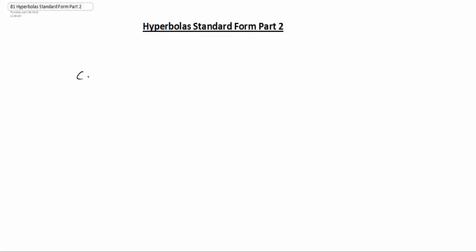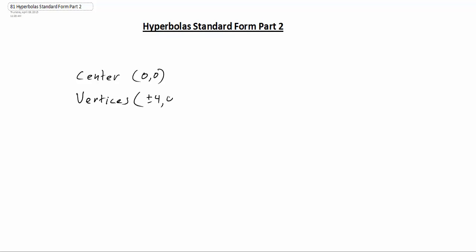So let's start with the first example, where we're given that the center is going to be at the origin, so that's at (0, 0), and we're given that the vertices are at plus or minus 4, 0, and the foci are located at plus or minus 6 and 0.